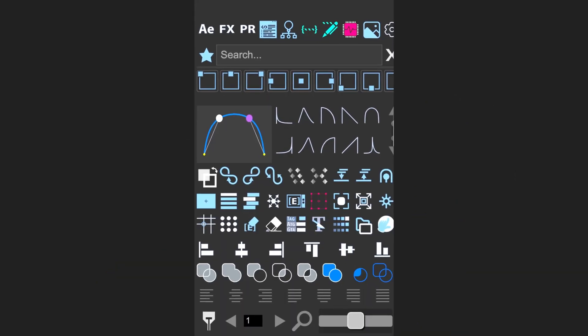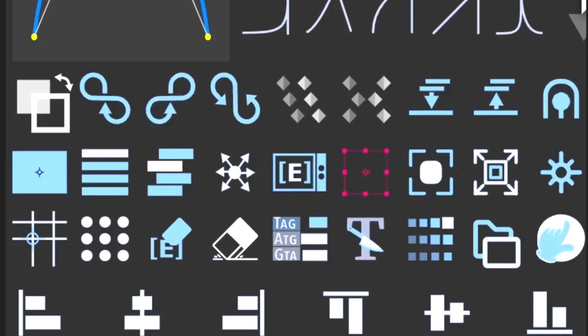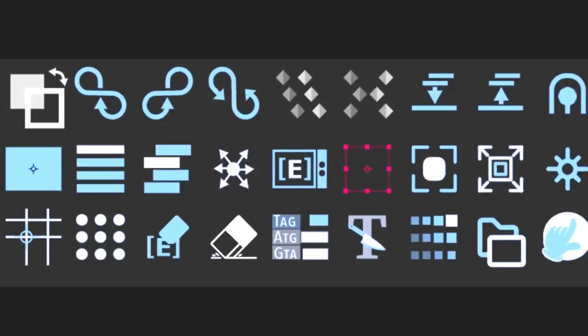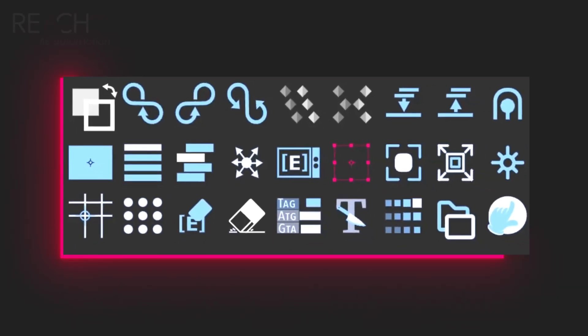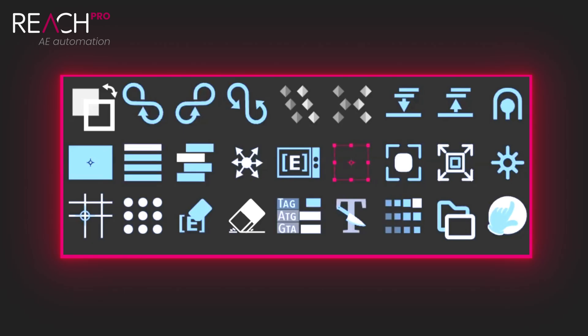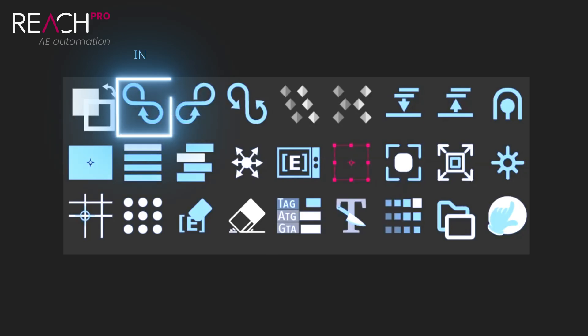Now let's talk about the 27 most common features that Reach Pro presents as icons. These run from the top left to the bottom right of the panel and are designed to provide one-click access to workflows that would generally require multiple steps. Starting with swap fill and stroke, this lets you swap or toggle the fill and stroke colors of your selected shape layers.